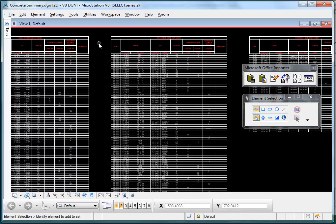The way the updating works is whenever you open a design file in the future that has one of our linked pastes in it, we check to see if the spreadsheet or Word document has changed. If it has, we update the data in the design file to keep it up to date. If it hasn't, then no update is necessary.